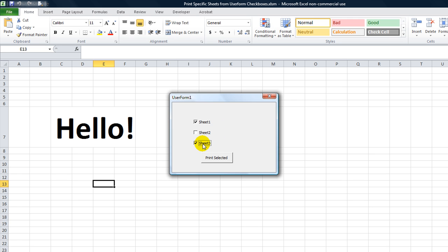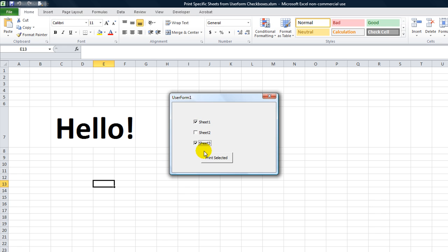What we've got as a follow-up question is, how do you not send them straight to the printer? I want a print preview of each of the sheets that are about to be printed, so I can okay it before they print. And the answer to that is you use the print preview method instead of what we showed you earlier, which was using printout for each worksheet.